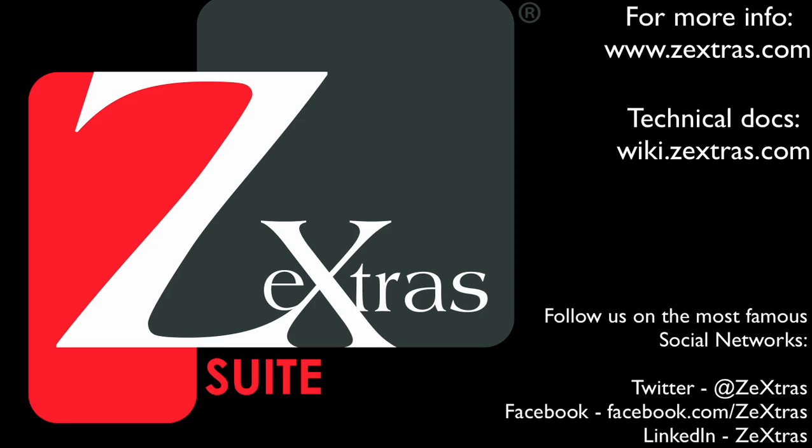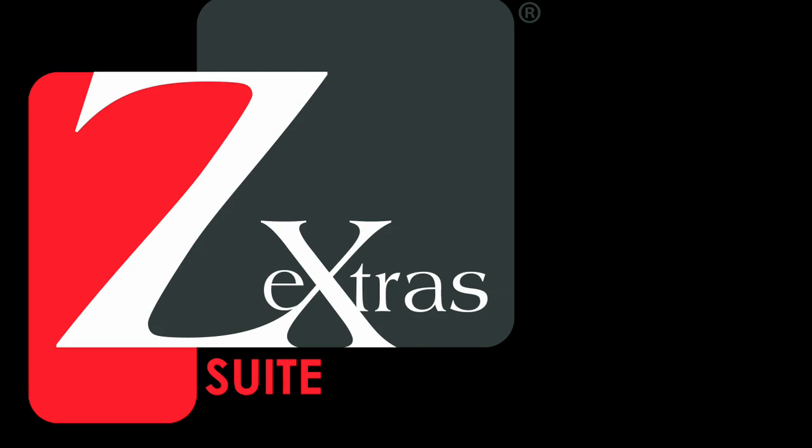This is all for this video, thank you for watching and have a nice day!